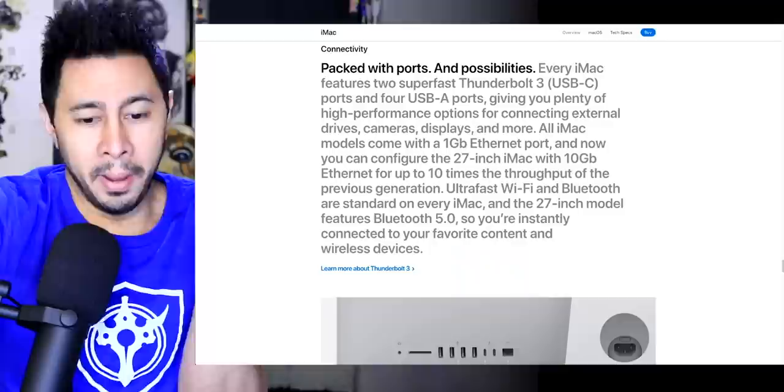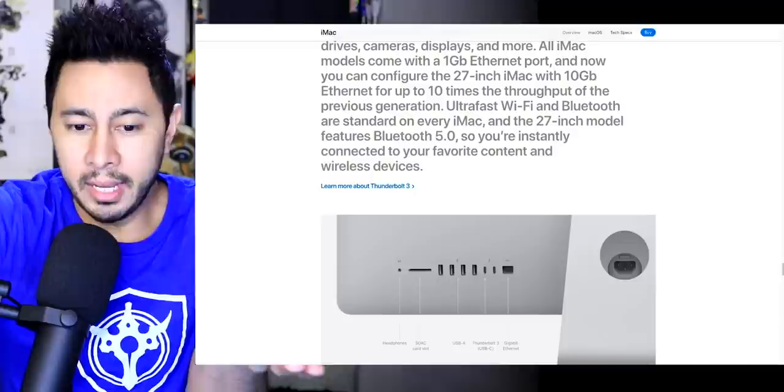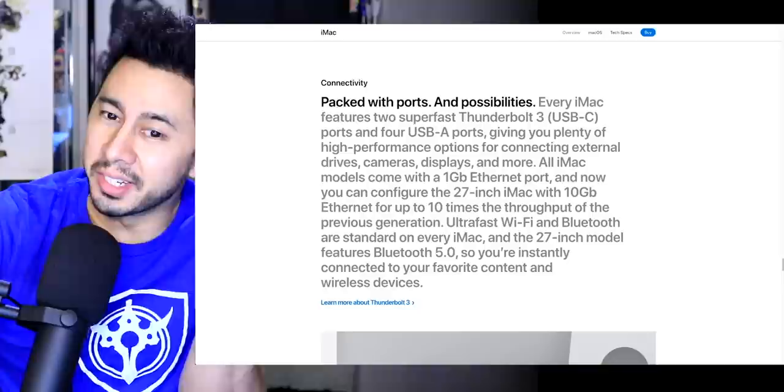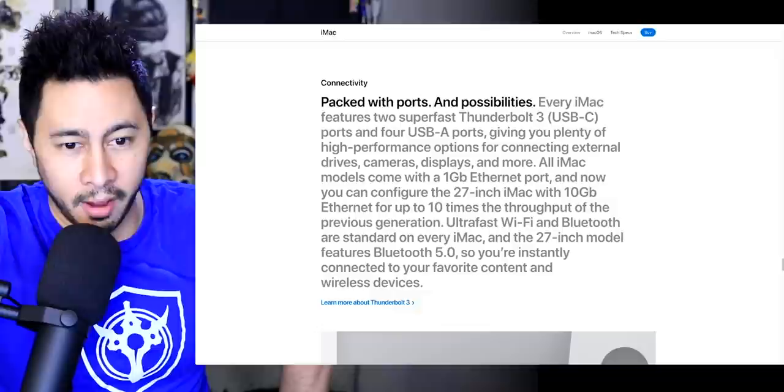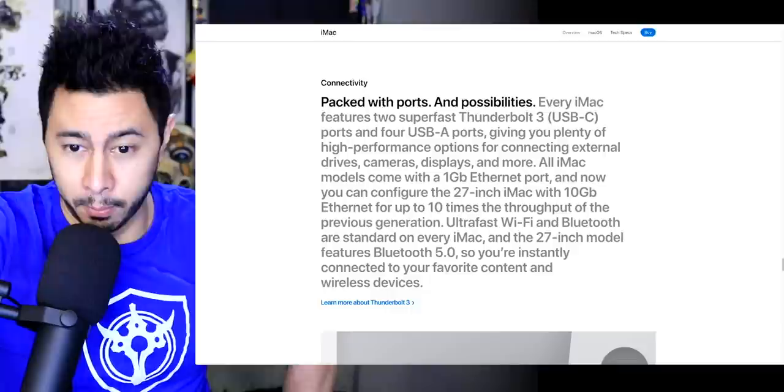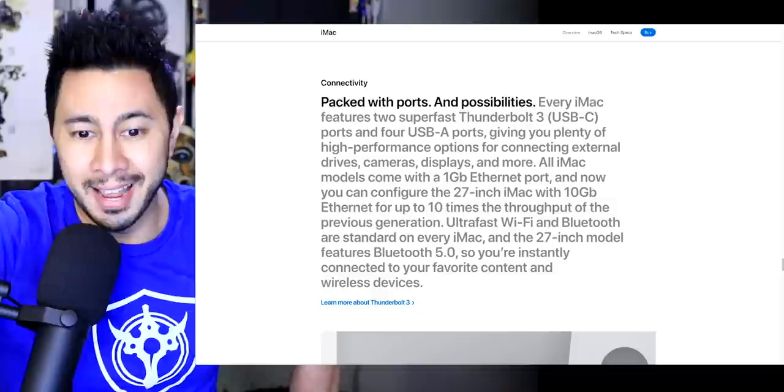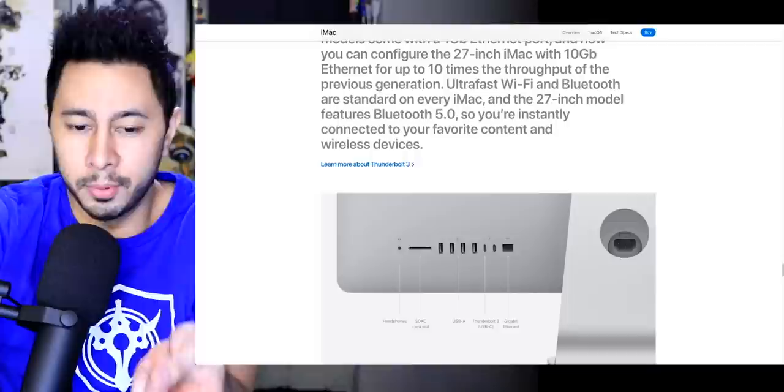Packed with ports. It's still two Thunderbolt ports. What the hell? Let's just read this and see what they got. Packed with ports and possibilities. Every iMac features two super fast Thunderbolt 3 ports and four USB-A ports, giving you plenty of high-performance options for connecting external drives, cameras, displays, and more. All iMac models come with a one gigabit ethernet port. And now you can configure the 27-inch iMac with a 10 gigabit ethernet port for up to 10 times the throughput.